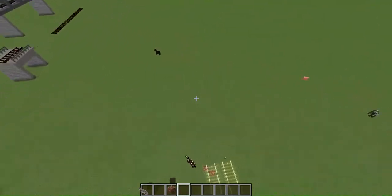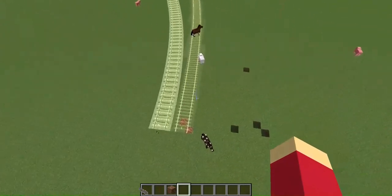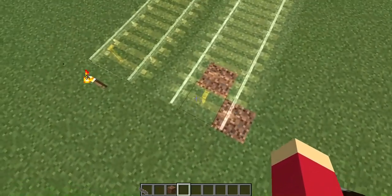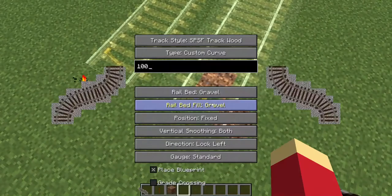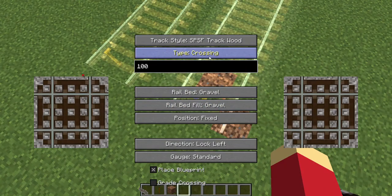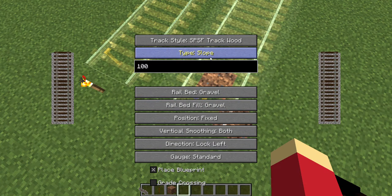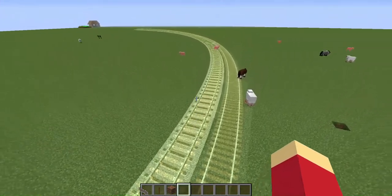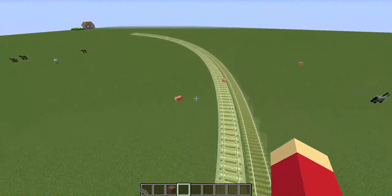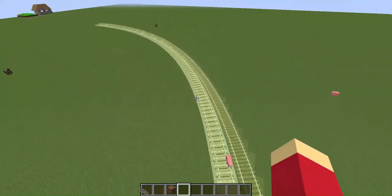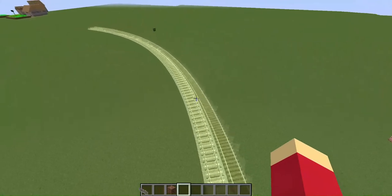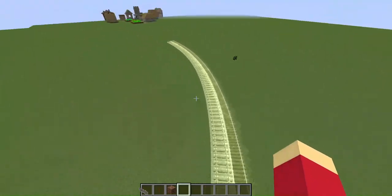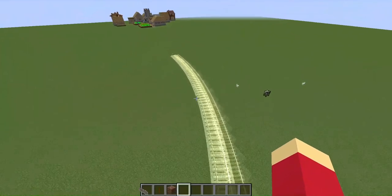But it's a pretty easy fix to do. All you've got to do is come back here, right click on your thing again, and change the custom curve to turn. And voila, you can see how it hugs the original one closely.